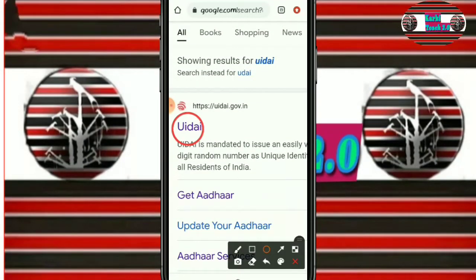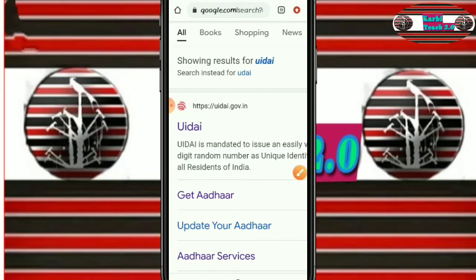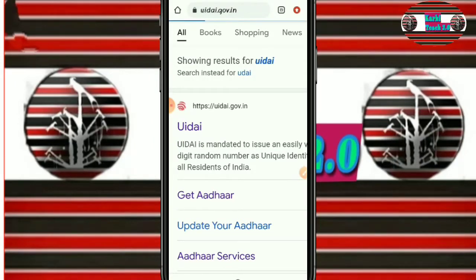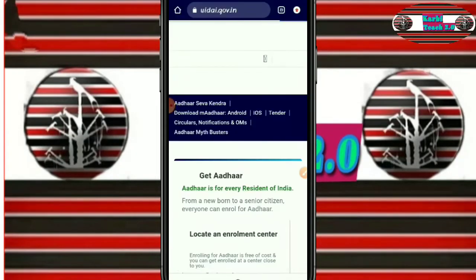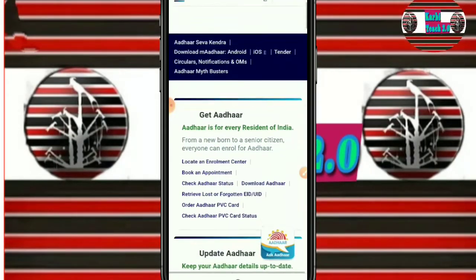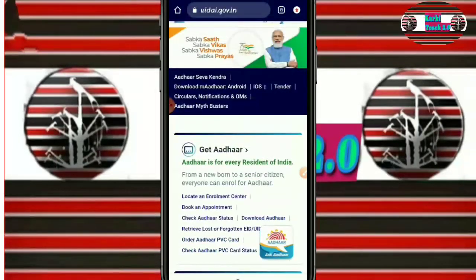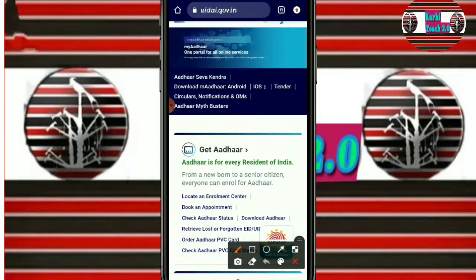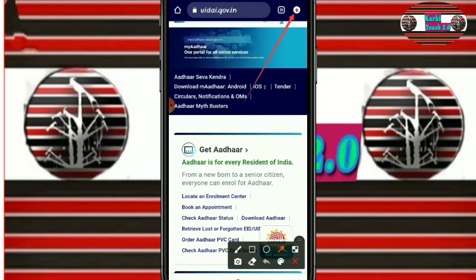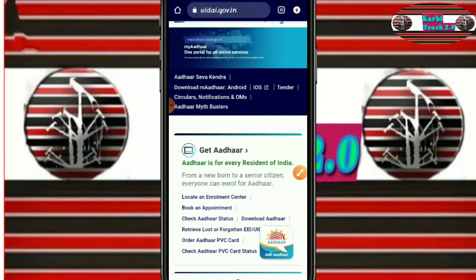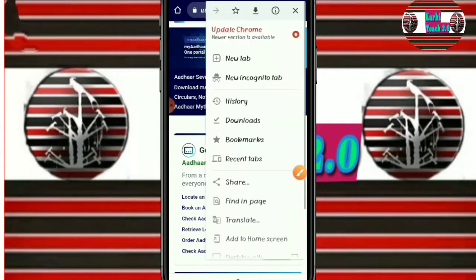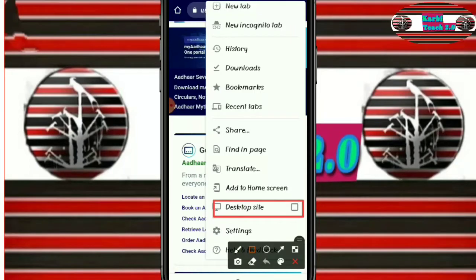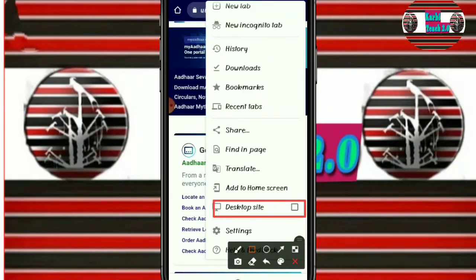Navigate to the UIDAI website at the top. The UIDAI interface will be used. The interface will be used on desktop size and can also be used on mobile device.